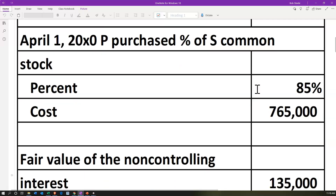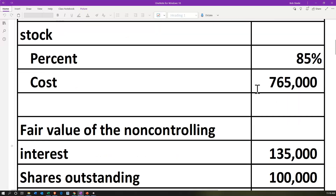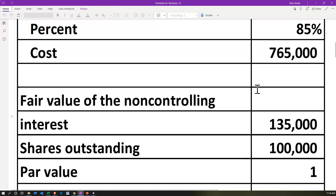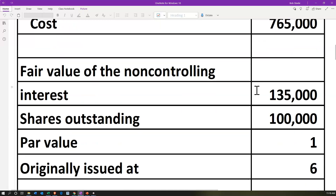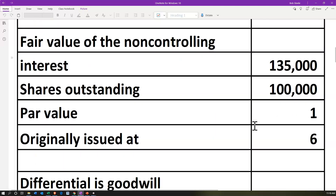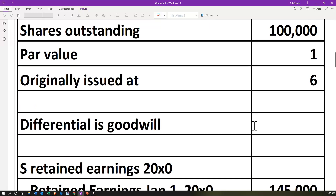On April 1st, 2020, P, the parent company, purchases a percent of S, now the subsidiary company's stock. The purchase percent was 85%, so we've got an 85/15 breakout at that point in time. However, it happened in the middle of the year and we're doing consolidation at the end of the year, and we had that first quarter where P wasn't involved. The cost was 265,000 — wait, that's how much P paid for the 85% interest after the first quarter. The shares outstanding are 100,000, par value $1, originally issued at $6.